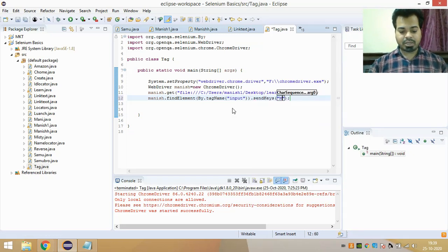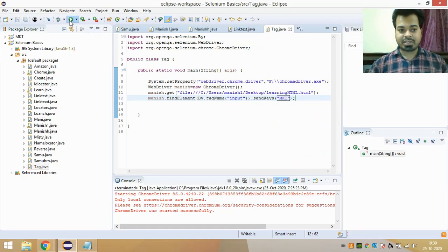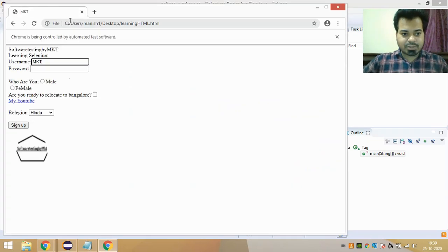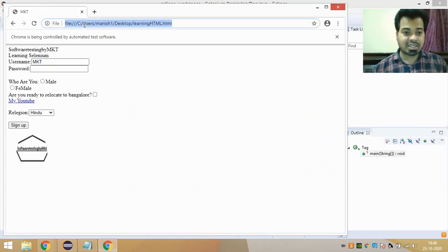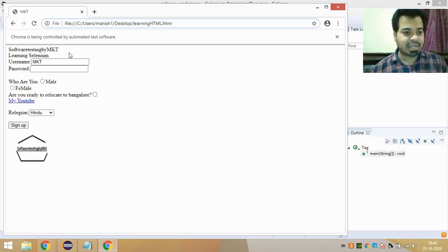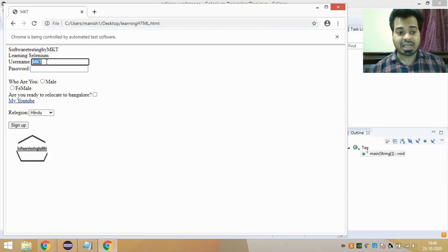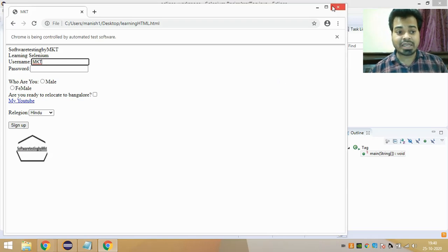I pass the tag name value as 'input', and then use sendKeys to type the username — in this case I type 'mkt'. When I run this, it launches the URL, inspects the username text field using the tag name 'input', and types 'mkt' into the username text field using sendKeys.